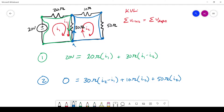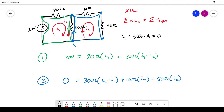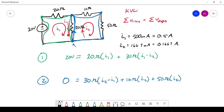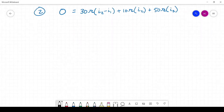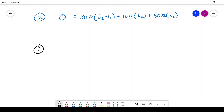We now have two unknowns — the two currents — and two equations, which is enough to completely solve the circuit. Solving this system: I1 equals 500 milliamps (0.5 amps) and I2 equals 166.7 milliamps (0.1667 amps). The mesh current method is a little less intuitive than the node voltage method, so let's analyze this result further.